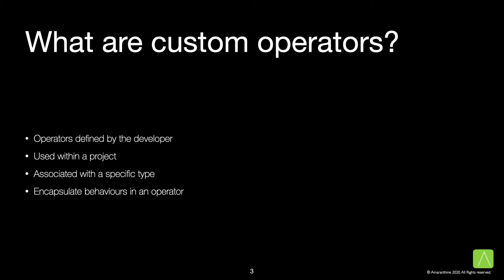So what are custom operators? We are all aware of the built-in operators in the Swift programming language. Operators like addition, subtraction, multiplication, modulo, greater than comparison, equality comparison, not, just to name a few.